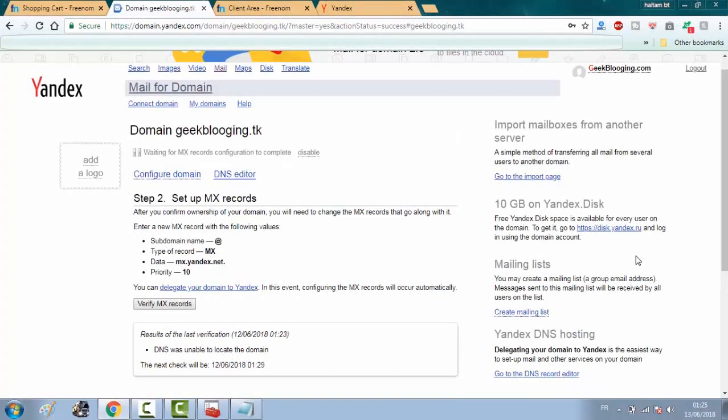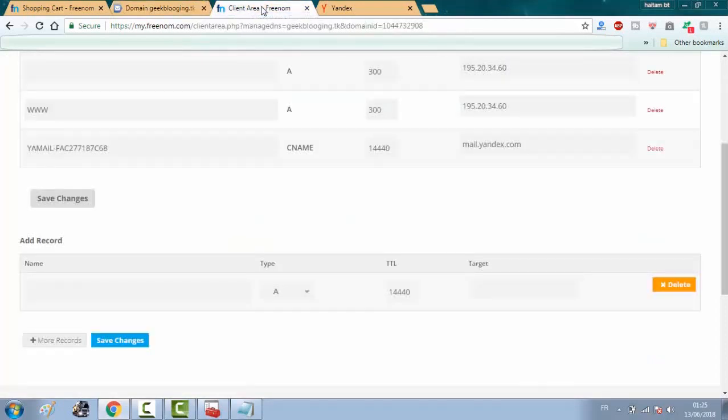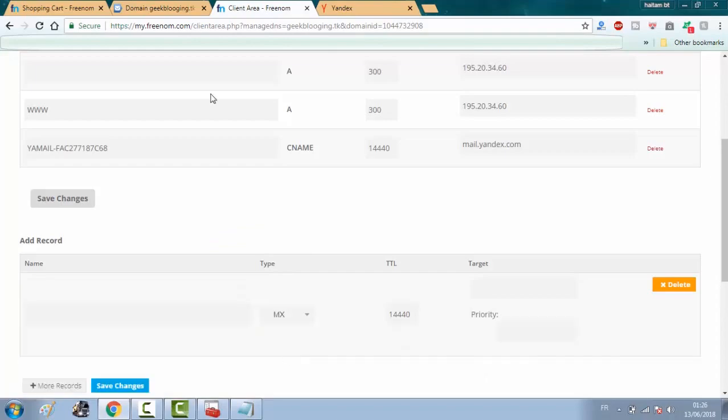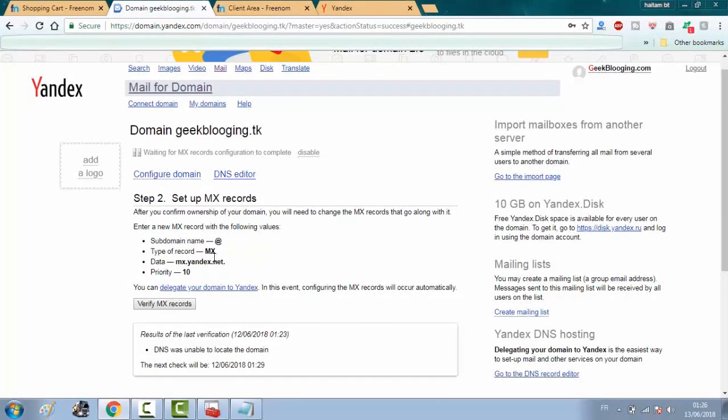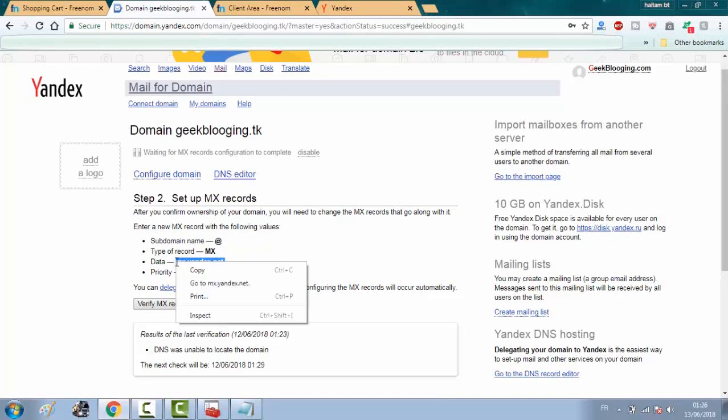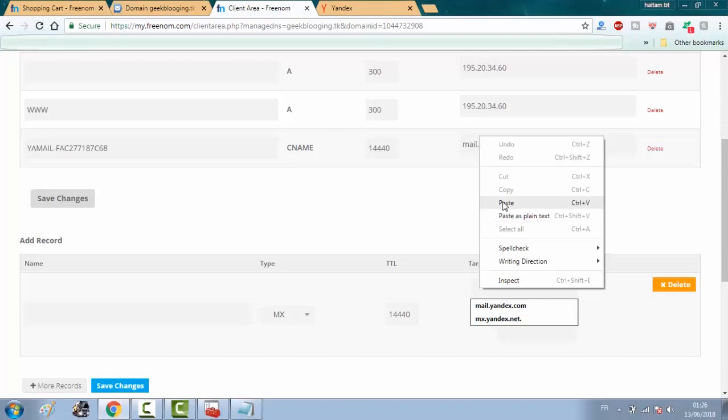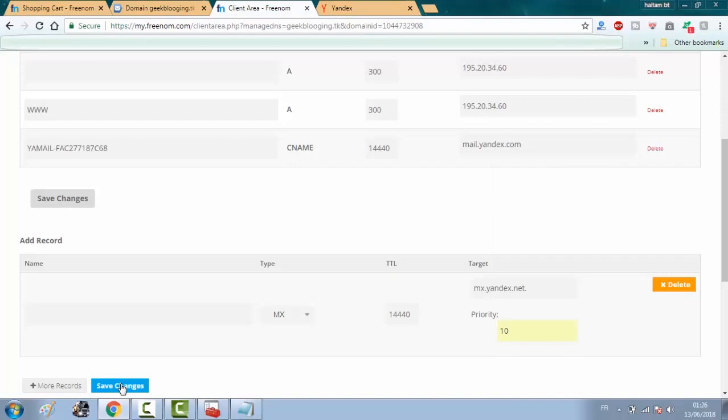Now that the first step is done, we will move to the second step, which is set up an MX record. First of all, go to Freenom and choose type MX. Go back and copy data and put it in target. Then choose 10 in priority. And click on save changes.